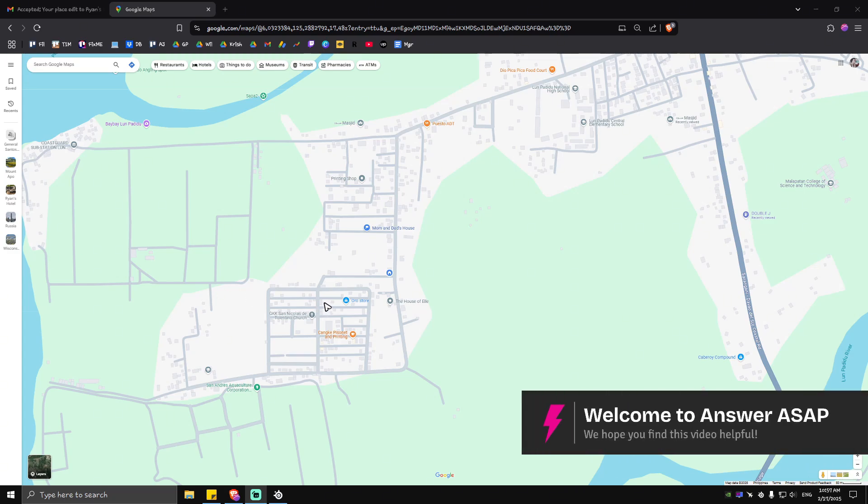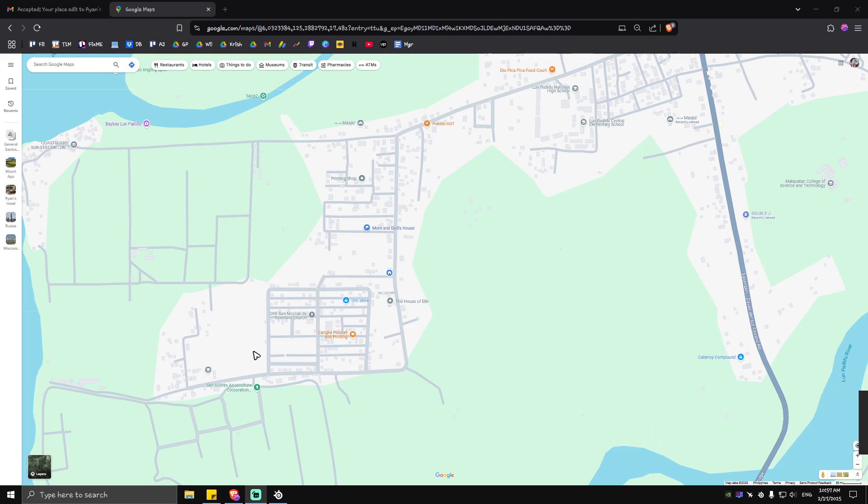Welcome, in this video I'll show you how to add a hotel to Google Maps. As you can see here I have my Google Maps opened in a web browser. You can do this on the app itself, no problem.